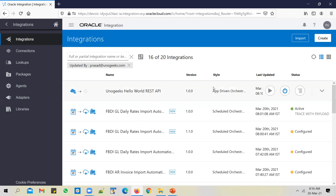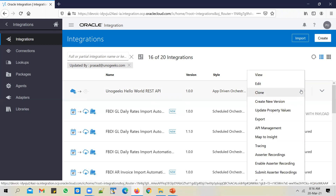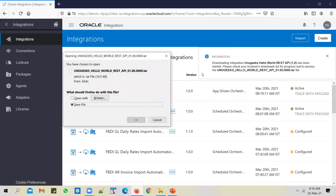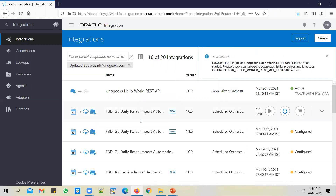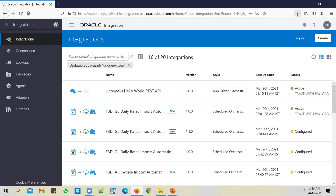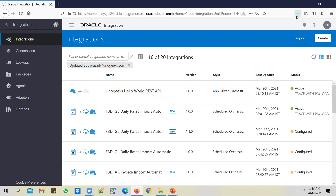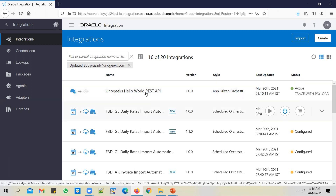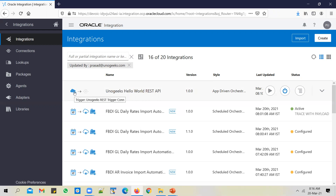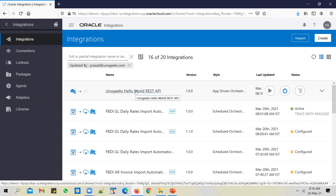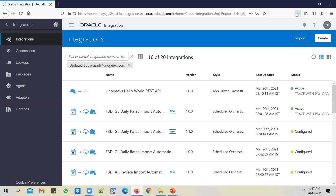The first thing you need to do when migrating an integration is export it from the source OIC instance. I'm in the dev OIC instance now. I have this API which I want to migrate — I click on the menu option and click on export. When I export it, an IAR file gets generated. I save it. That IAR file stands for integration archive and it contains the definition of this REST API, including the trigger connection used in the API.